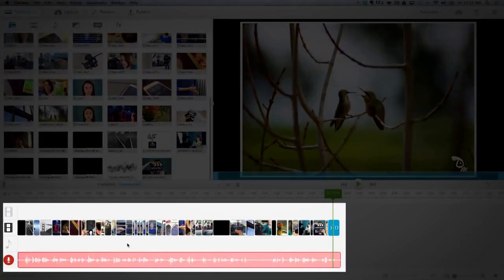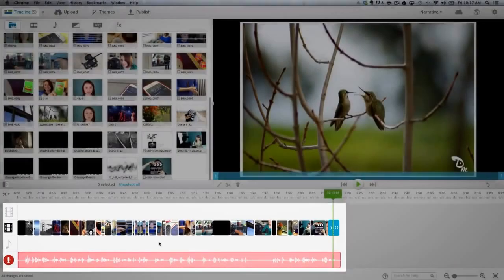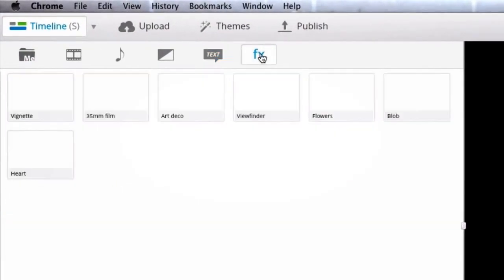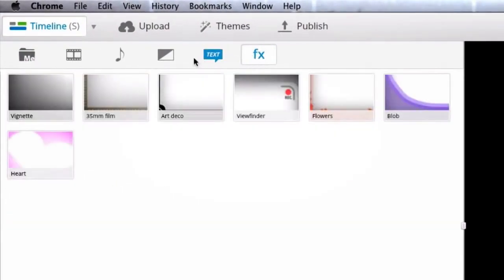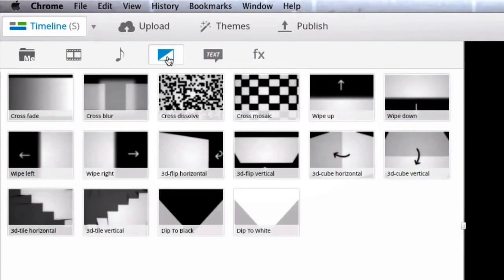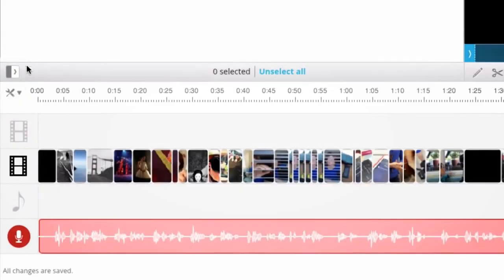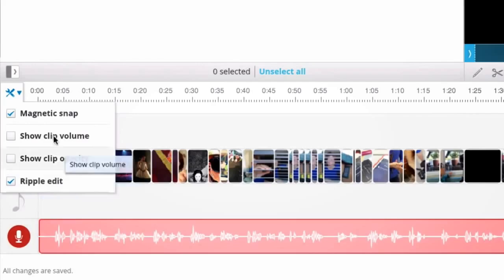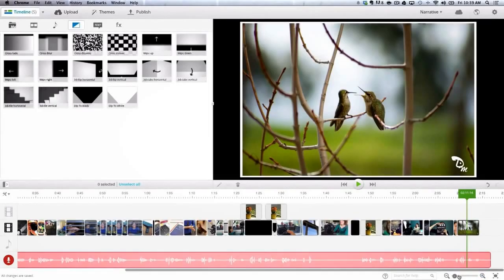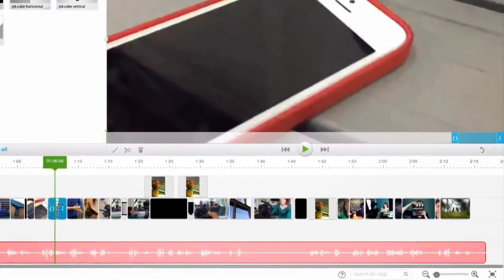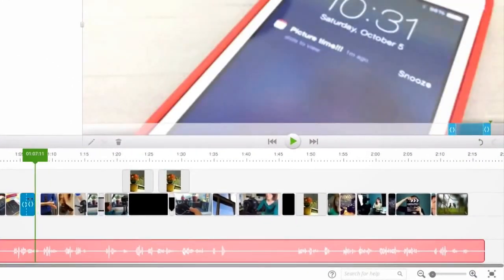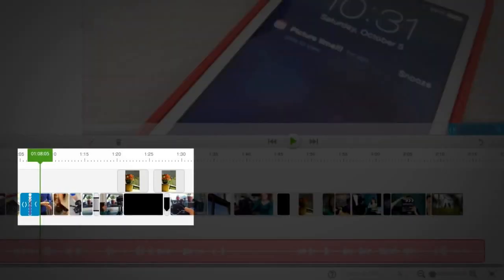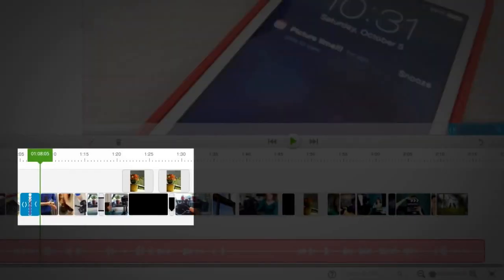Once I have the main story built, it's time to add additional items. This could be text, animation, special effects, transitions, etc. But before I do this, I activate the ripple edit function. This will maintain the items I add in other layers connected to the main layer and will come in very handy as I fine tune the clips in the main track. The ripple edit function is a premium feature.